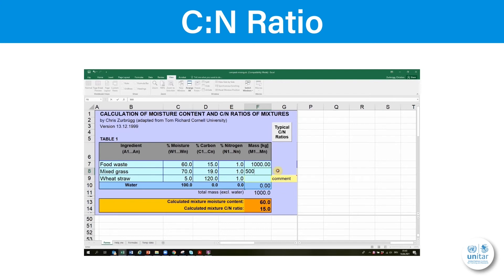Let's say we have 1000 kilograms of food waste and 500 kilograms of mixed grass. After entering that, the results show that the CN ratio is too low for composting. Luckily we also have some dry wheat straw.